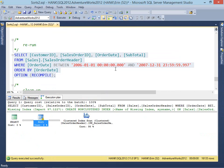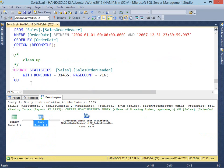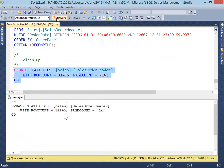Anytime you see a spill to TempDB, you definitely want to investigate that further, and I tend to start with looking at cardinality estimates. We're going to clean up and leave things as we found them. I hope that you found this interesting and that you'll start to investigate those sorts in your plans a little bit more. Until next time, thanks for watching and thanks for being a SQL Skills Insider.